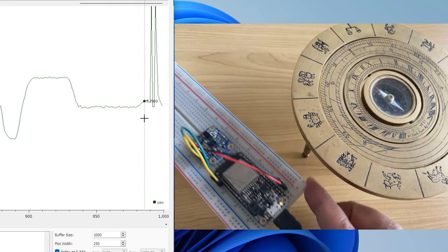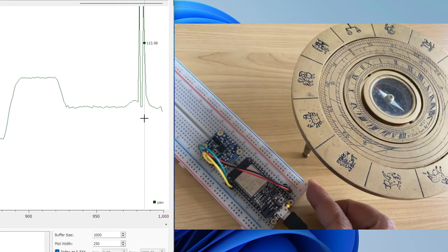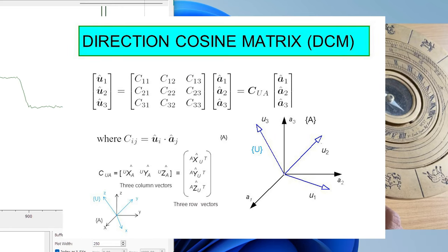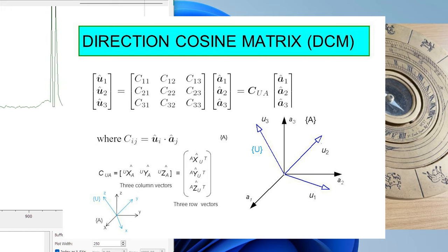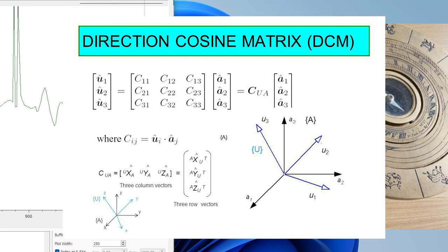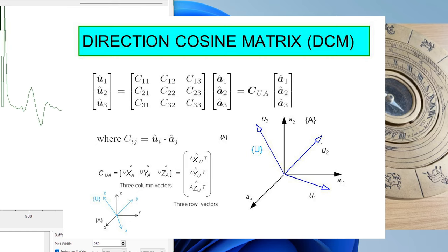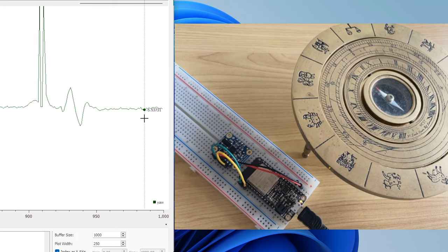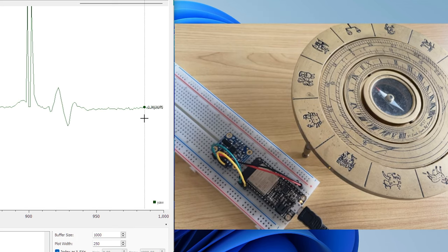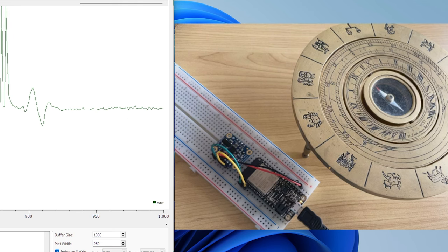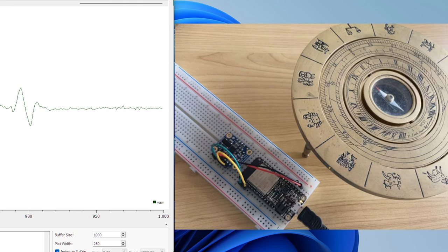If I build the direction cosine matrix or DCM based on the north, east and down vector, then I will get true north. At this moment, I already have implemented complementary filter to estimate pitch and roll. So, I can use my evaluated pitch and roll to determine the yaw. The trigonometry is bit complex here and it is very hard to visualize.